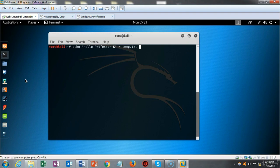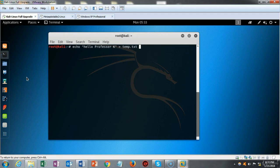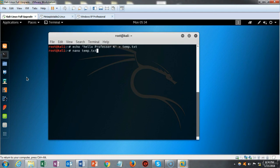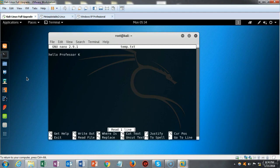To send the results of echo to a text file, I type echo followed by whatever I want it to say in quotes — in this case 'hello professor k' — then a space, greater-than sign, a space, and then a file name. When I hit enter it comes back to the prompt confirming it completed successfully. Using nano I type nano followed by the name of the text file — temp.txt — and we can see the output of 'hello professor k' was saved there.